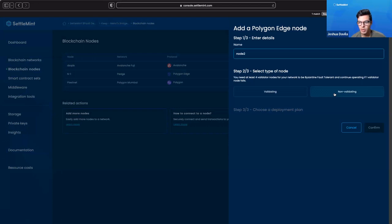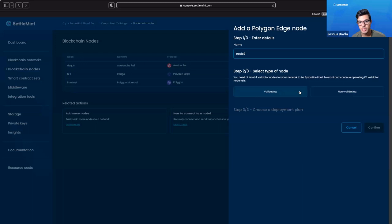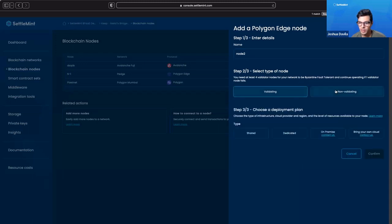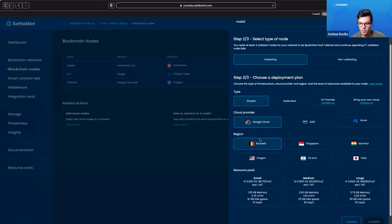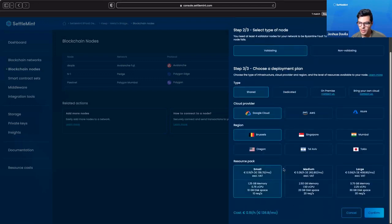The Polygon Edge framework lets you choose what types of permissions somebody can have as far as consensus goes. We can do validating or non-validating, then choose our deployment plan, click through, and click confirm.